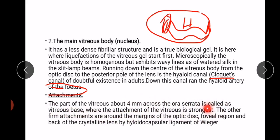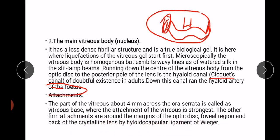The part of the vitreous about four millimeters across the ora ciliaris is called the vitreous base, where the attachment of the vitreous is stronger. The other firm attachments are around the margins of the optic disc, the foveal region, and the back of the crystalline lens by the hyaloid-capsular ligament of Wieger. At this site, the ligament of Wieger attaches the vitreous to the posterior surface of the lens.